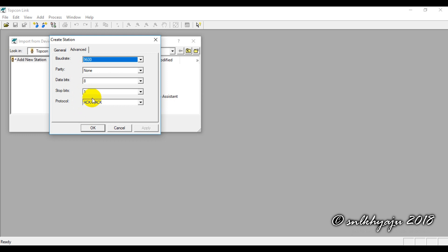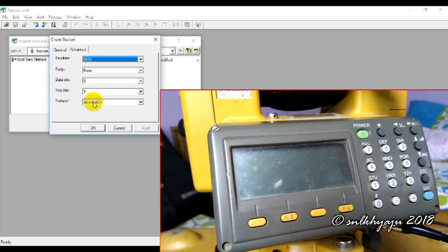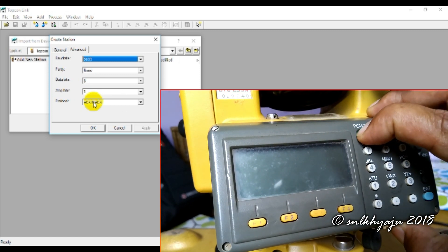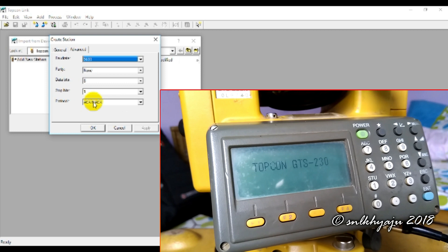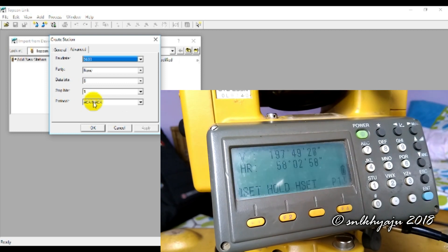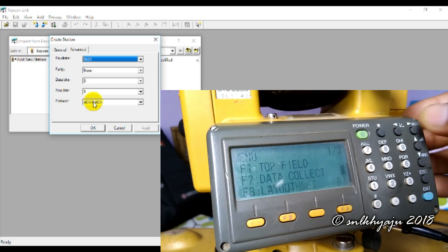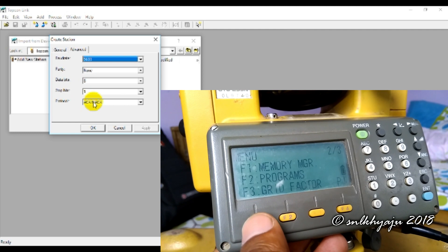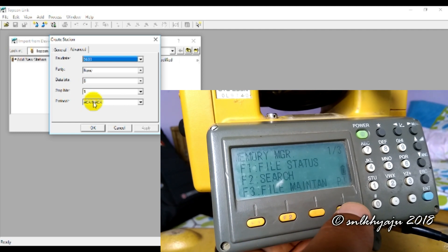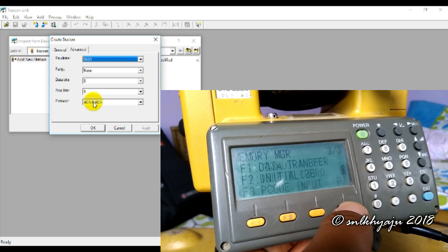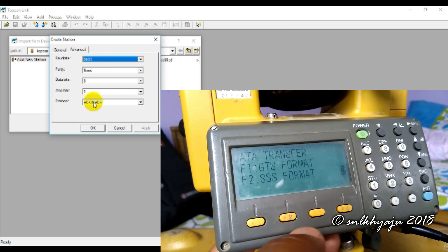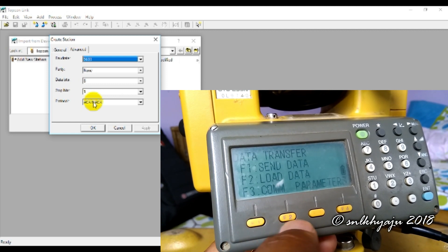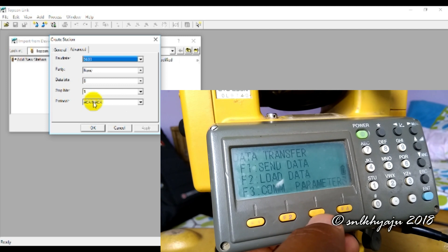Now we go to the total station to configure these matching settings. First, power on the total station. Then go to the Menu, and from the next menu select Data Transfer, which is Memory Manager F1. Then go to the next menu, select Data Transfer, then GTS Format.